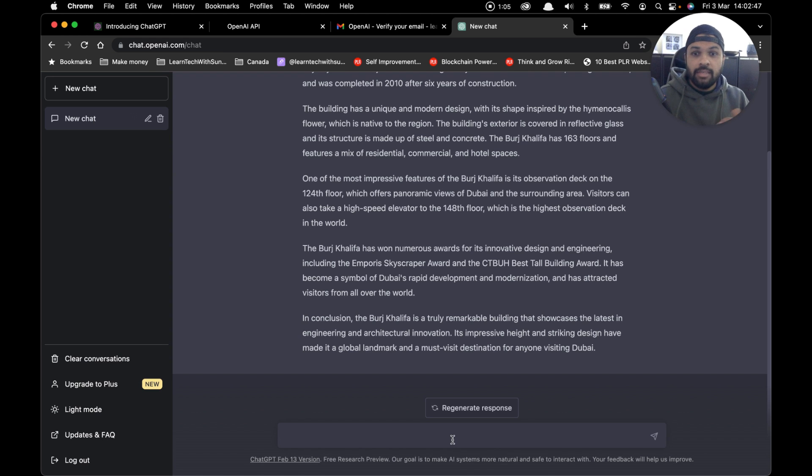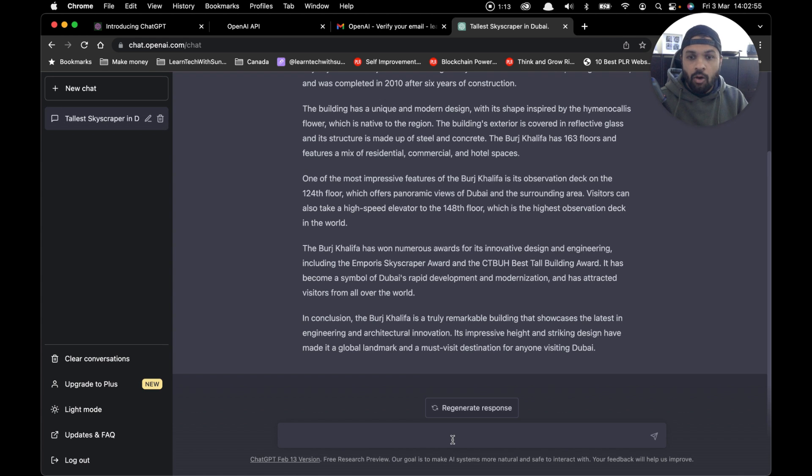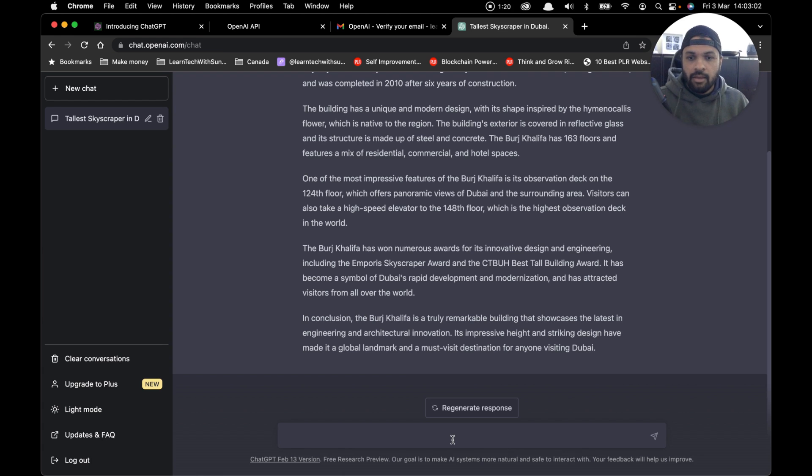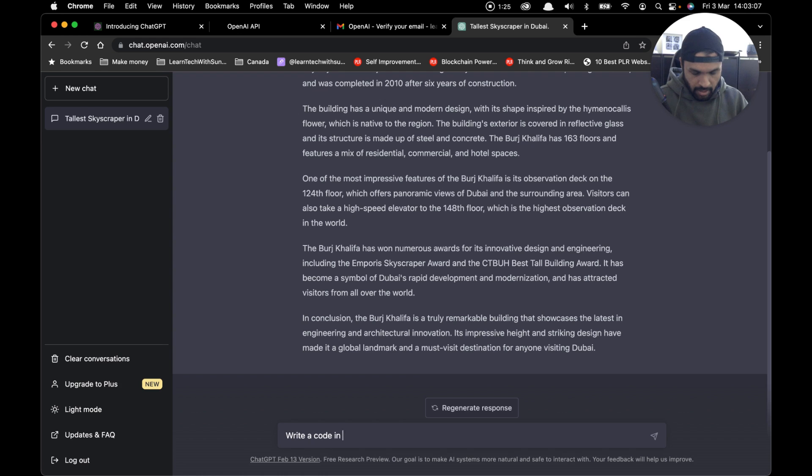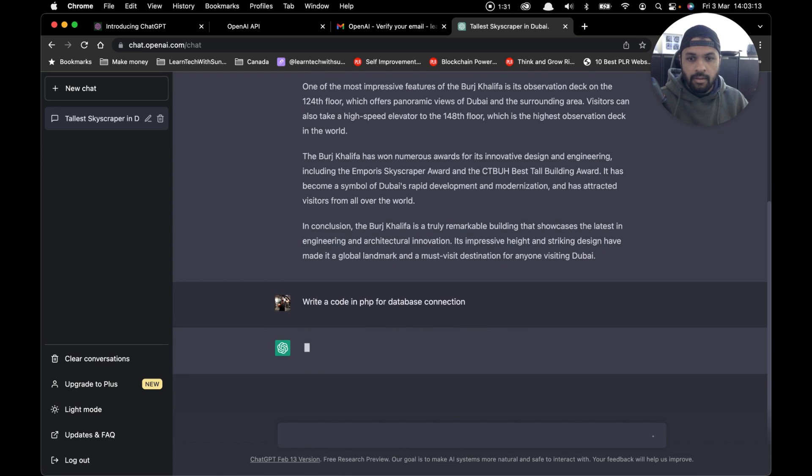That was one example of using a ChatGPT prompt. The next prompt I'm going to use is for web developers, or PHP developers in this case, because I have a background in PHP. So I'll say 'write a code in PHP for database connection.' Let's see what it comes up with.